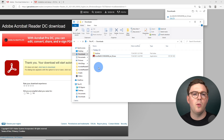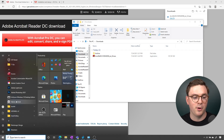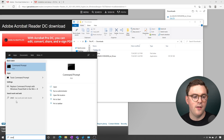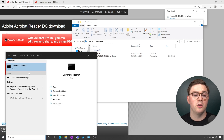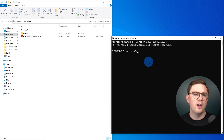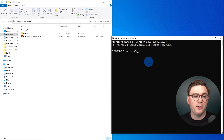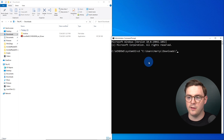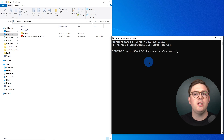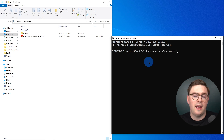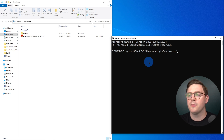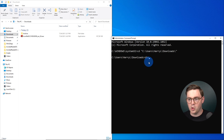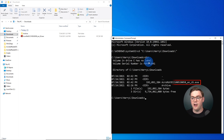First things first, we need to extract it. To be able to do that, we're going to load up an admin command prompt. I'm going to go to Start, then go to Command Prompt and run as administrator. With the admin command prompt open, the first thing we're going to do is navigate to our folder — I'm going to CD into C:\Users\HarryL\Downloads. We can of course see our file here.